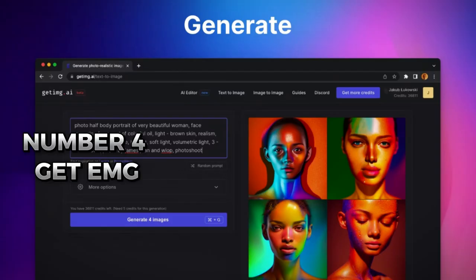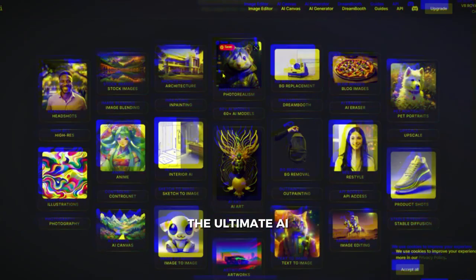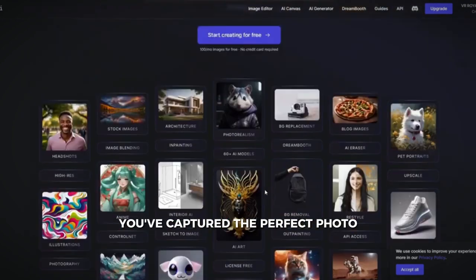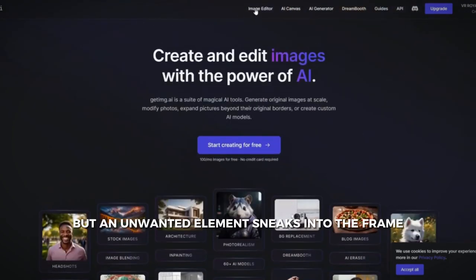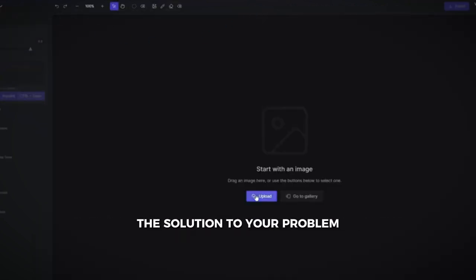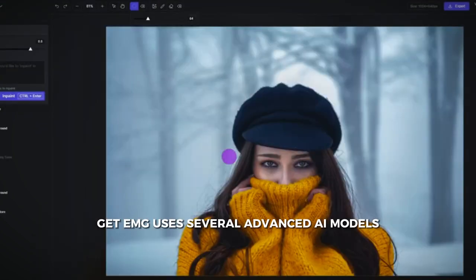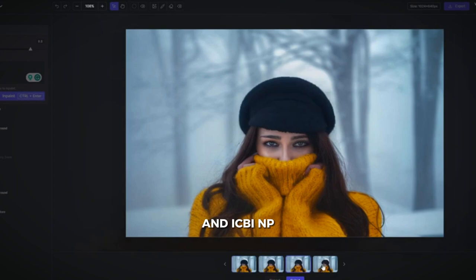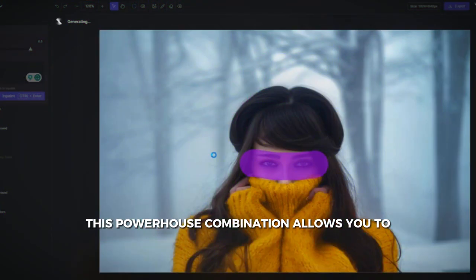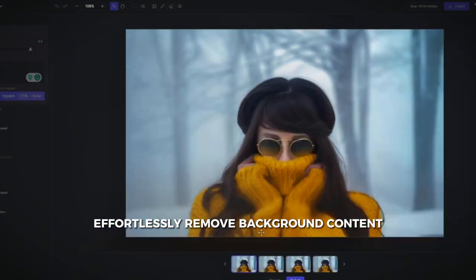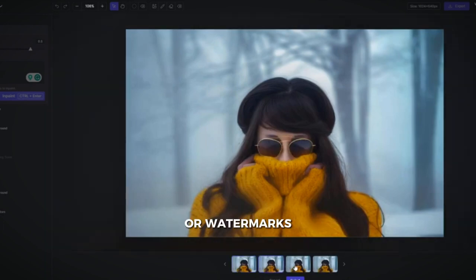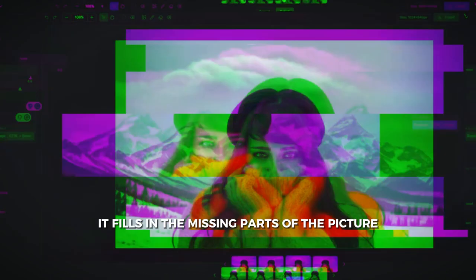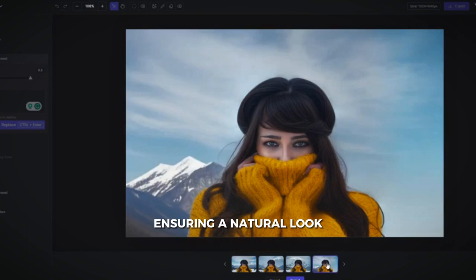Number four: Get EMG, the ultimate AI art generator for removing unwanted content. Picture this — you've captured the perfect photo, but an unwanted element sneaks into the frame. Get EMG uses several advanced AI models like Stable Diffusion, Absolute Reality, Realistic Vision, and ICBINP. This powerhouse combination allows you to effortlessly remove background content such as objects, people, text, or watermarks. Use a brush to choose the area and let the AI work its magic — it fills in the missing parts, ensuring a natural look.